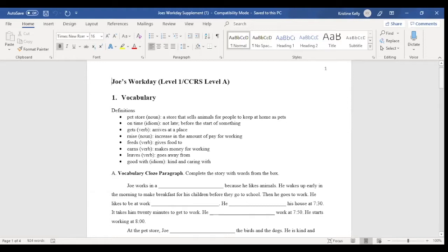So unlike the other documents, which I showed, the pre-questions, the post-questions, the entire story doc, this is downloadable as a Word document. So that as a teacher, you have the ability or a teacher has the ability to adapt the supplement.